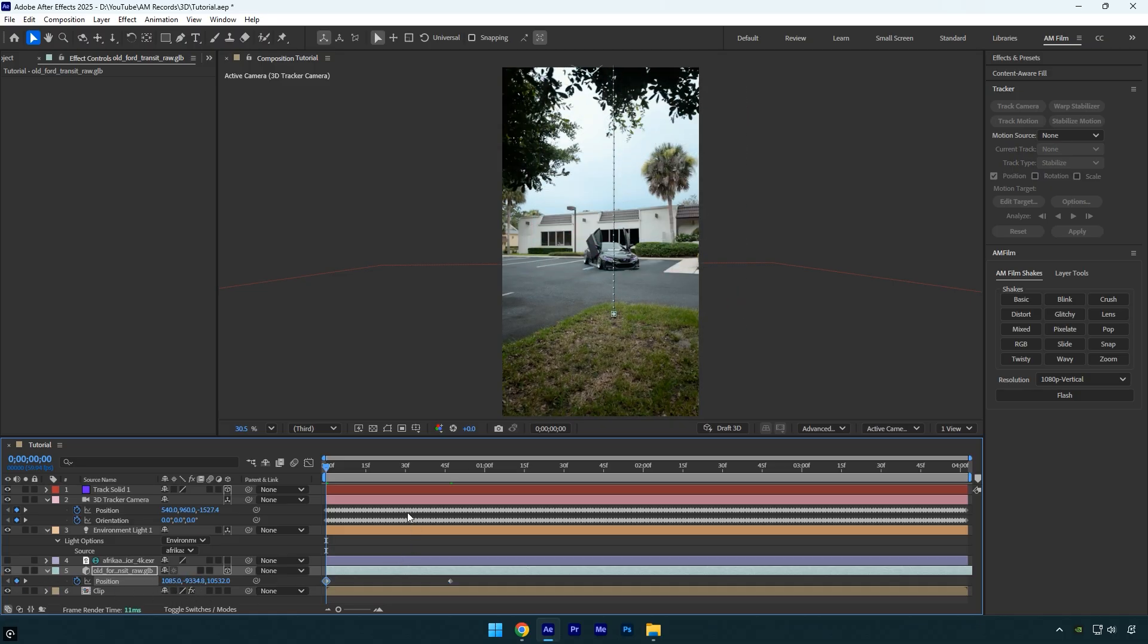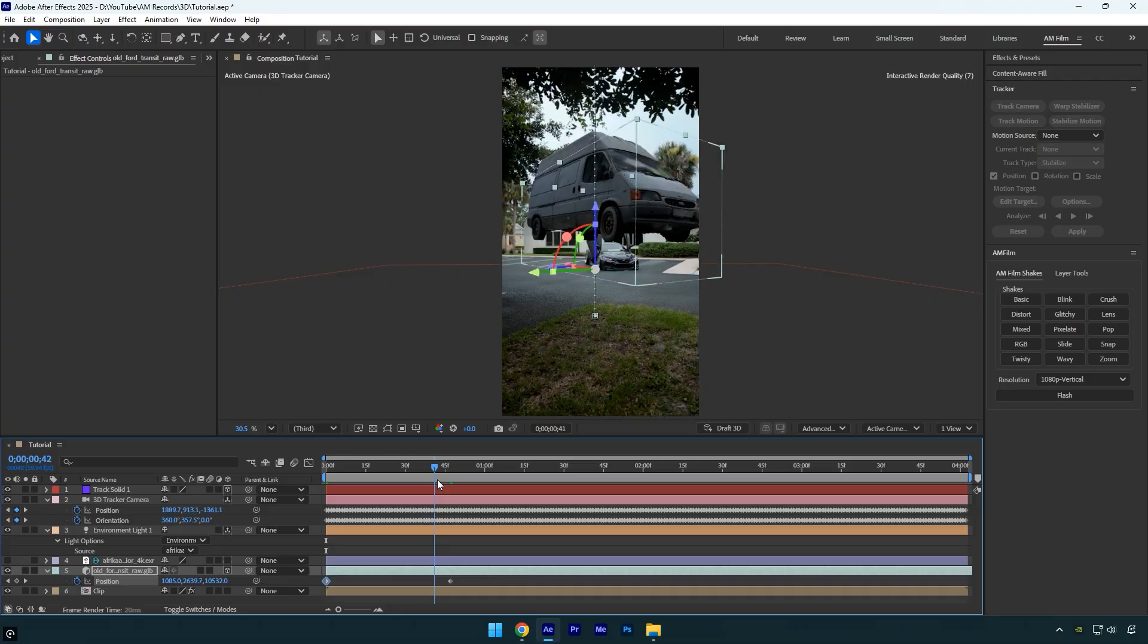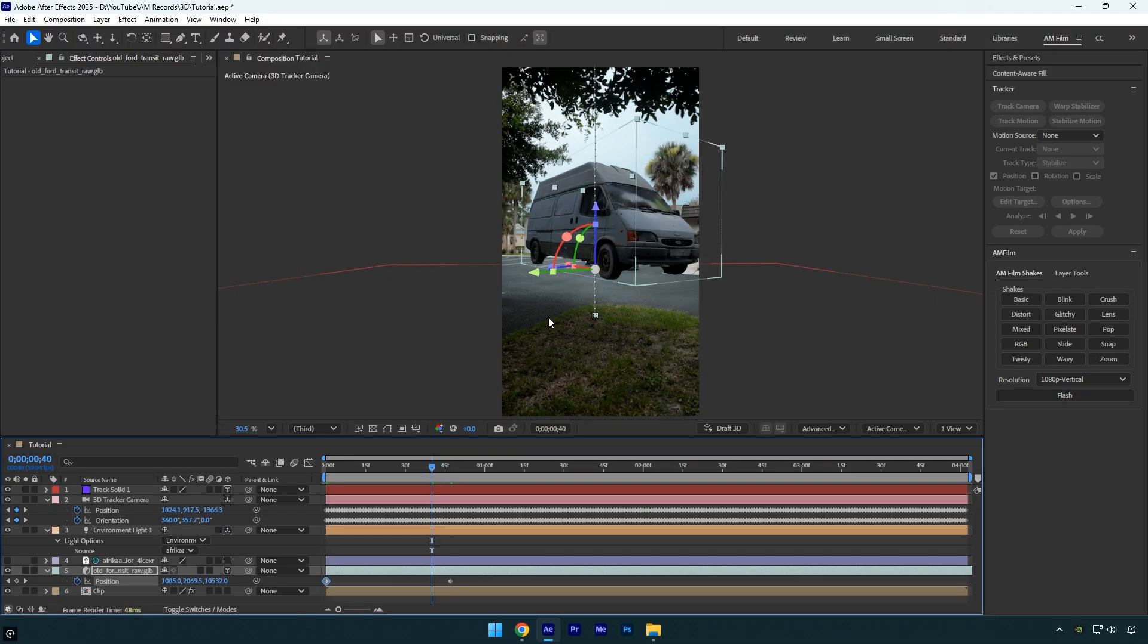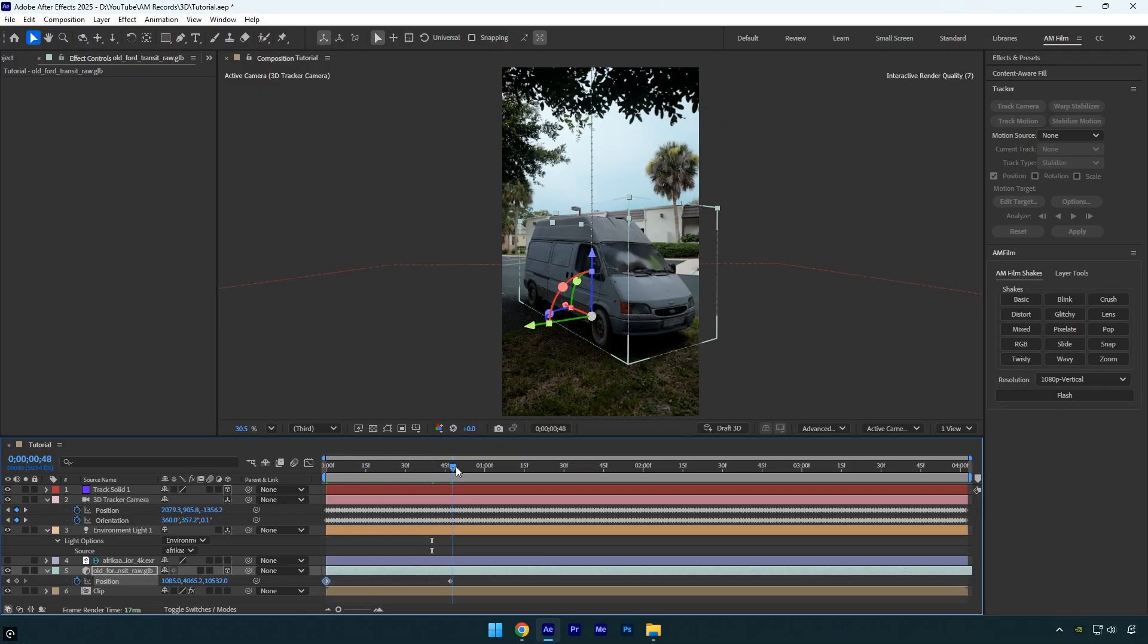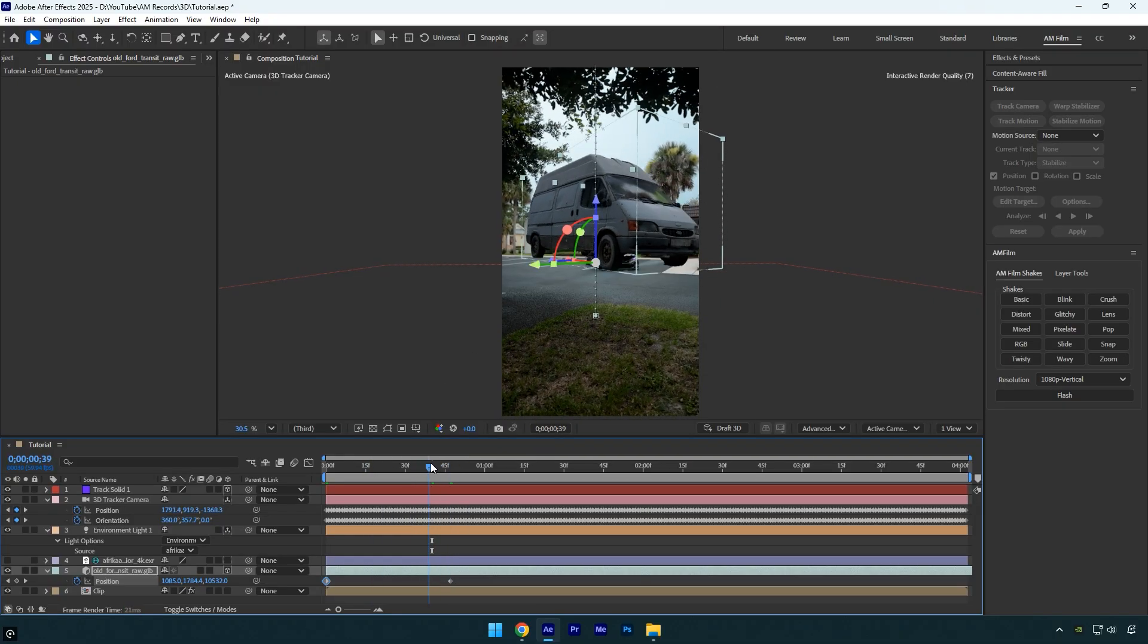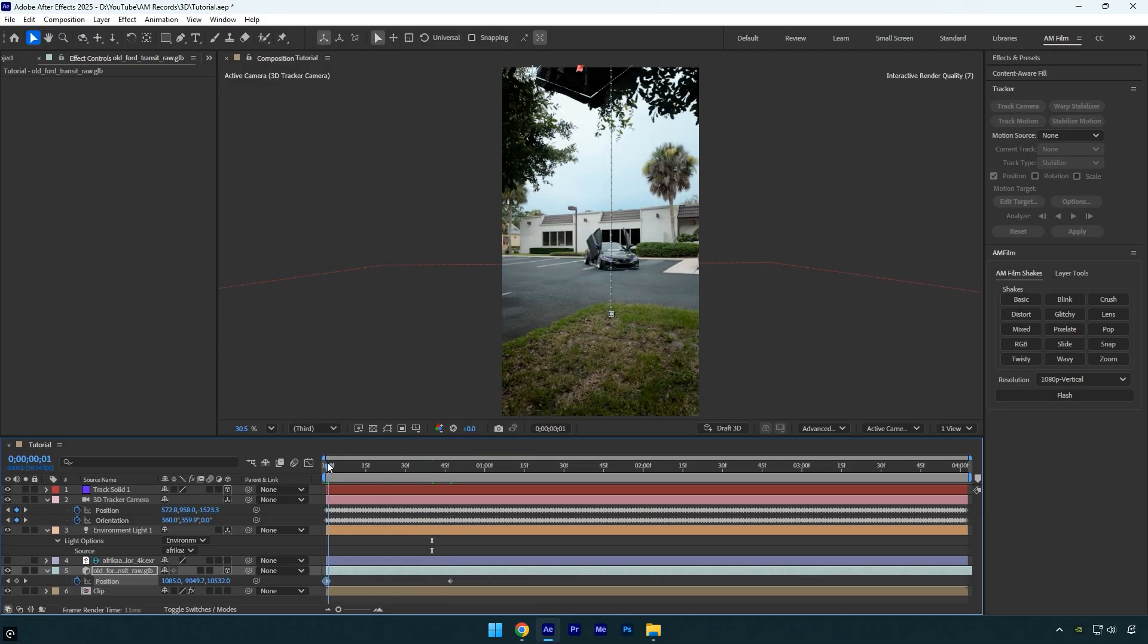Play the video to check it. As you can see, the shadows animate too, making everything look natural. I really like how it looks.